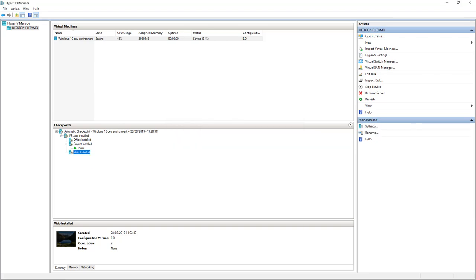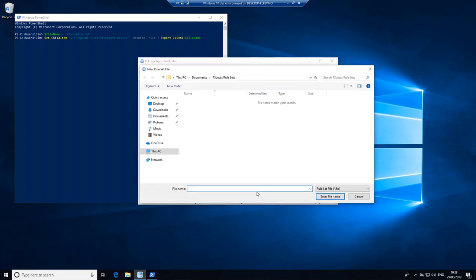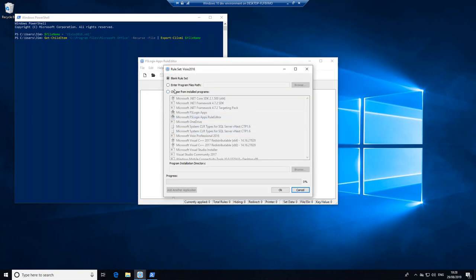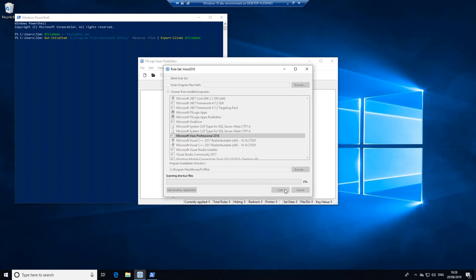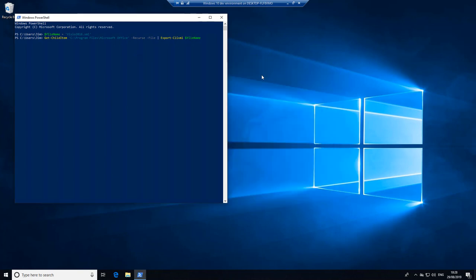Once we've done that, we'll revert to our other snapshot, this time with Visio. Create a new file — Visio 2016 — again choose from installed programs, scan the application, and we'll take a record of the files as well.